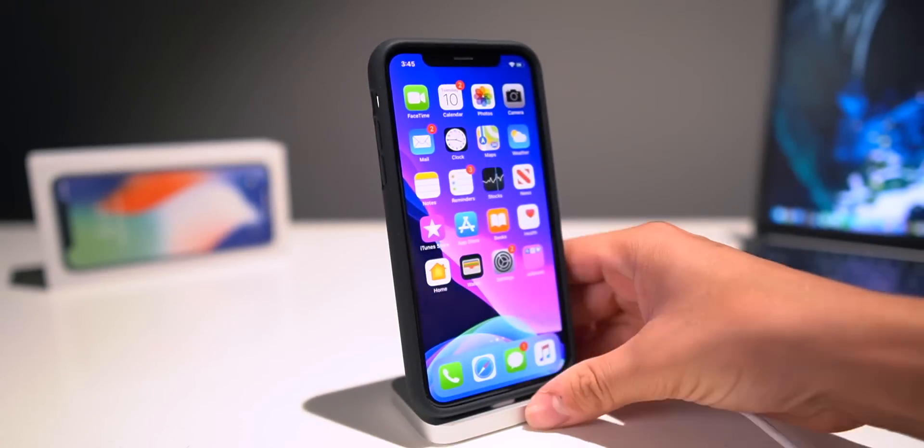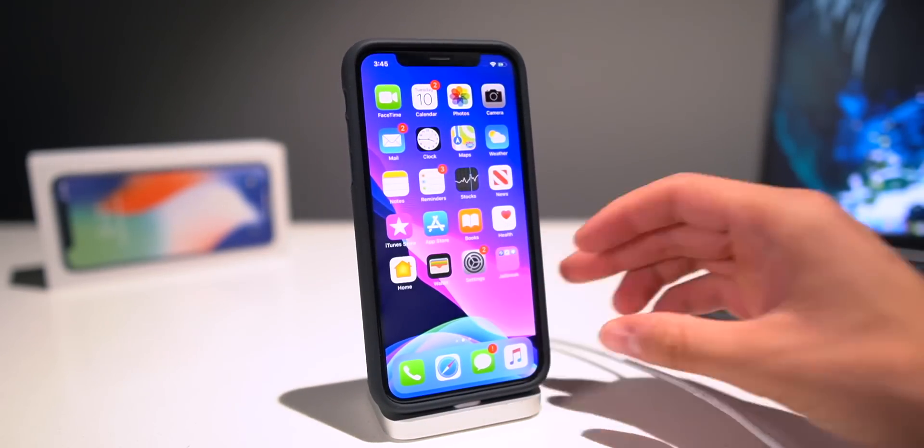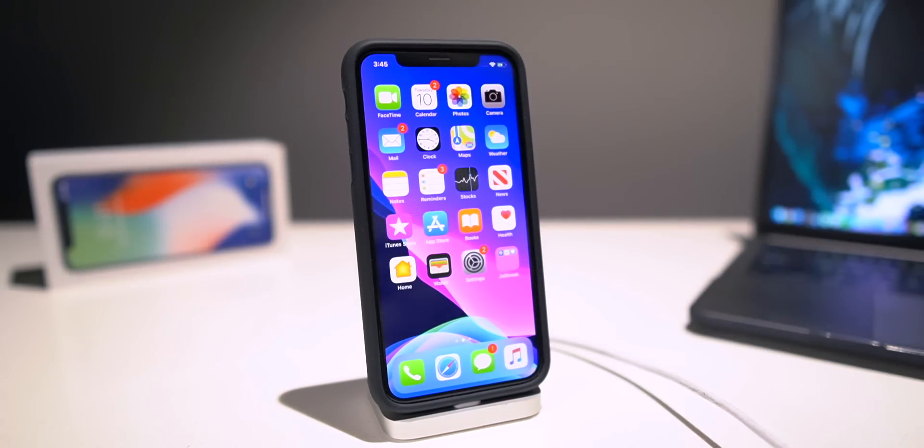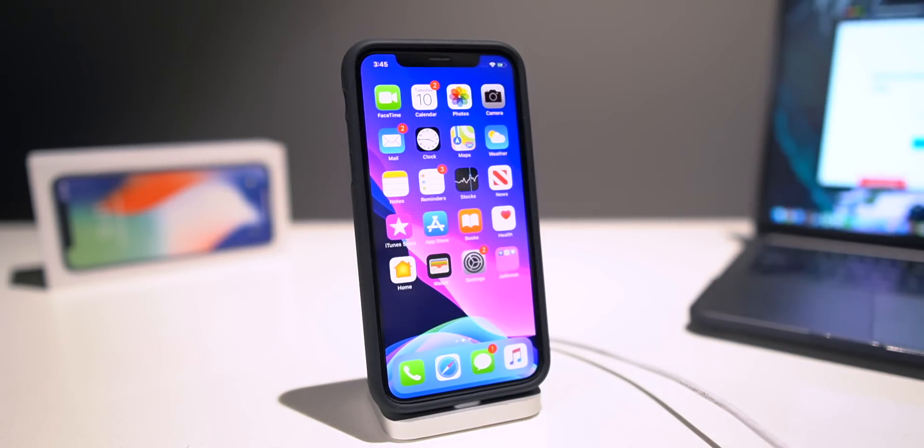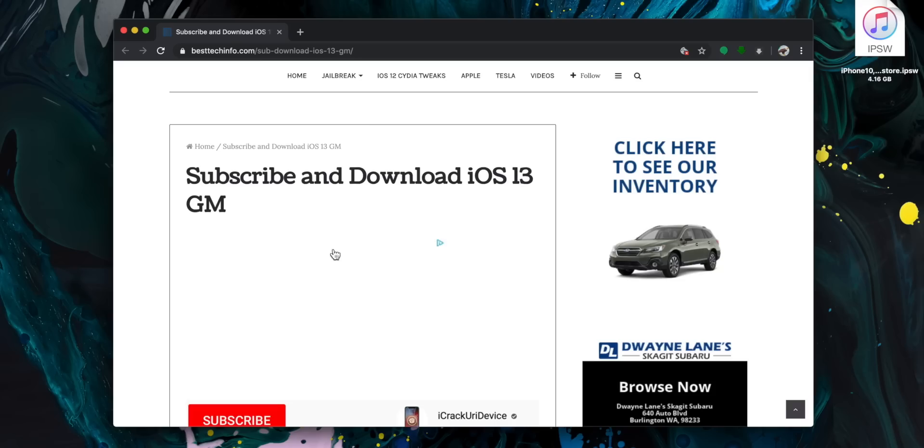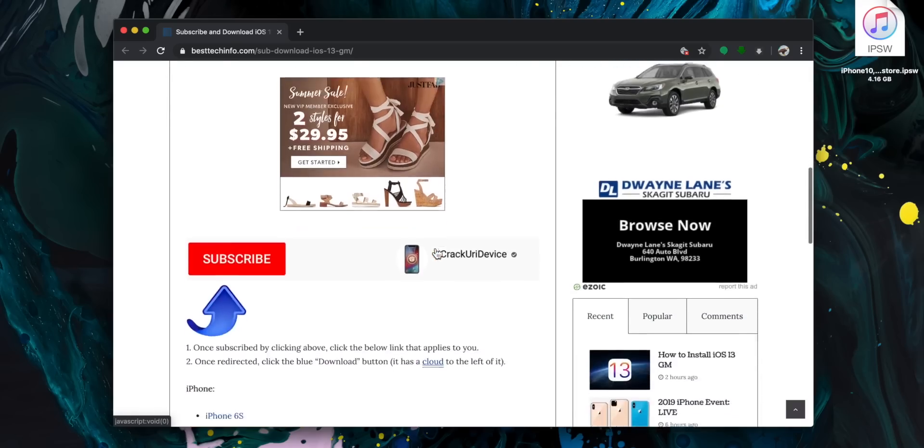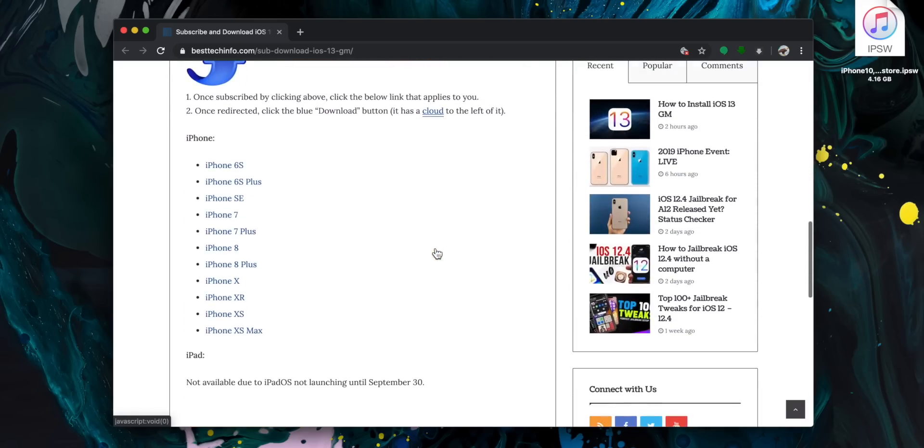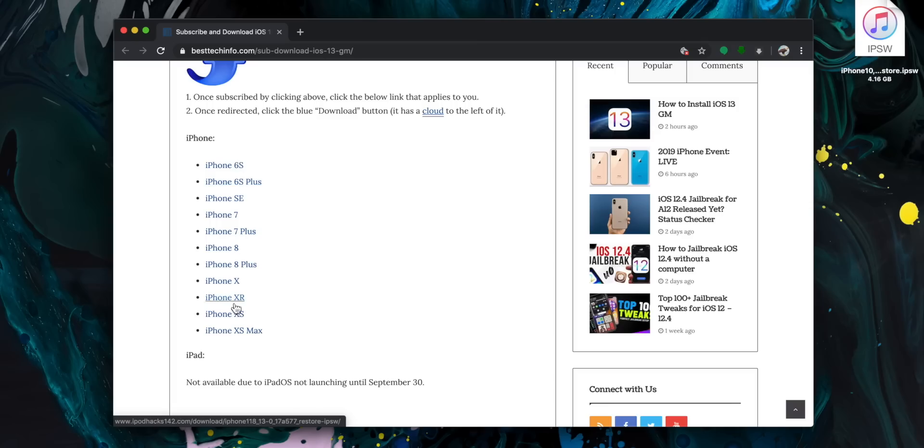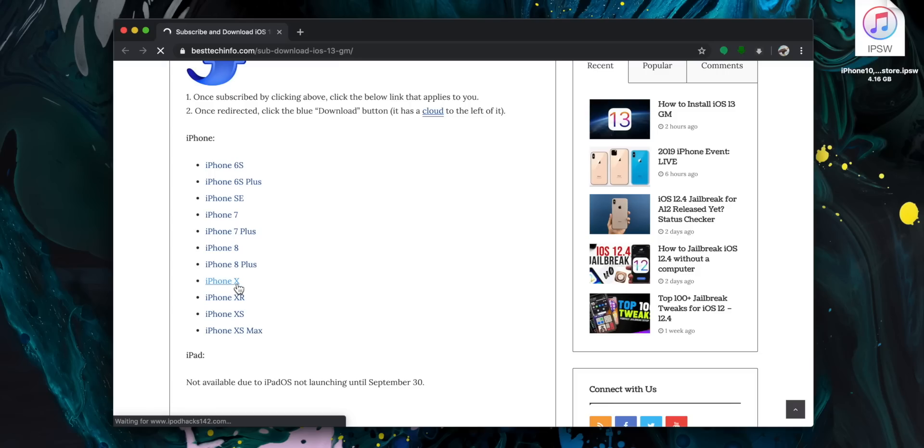Now we're going to head over to the computer. You guys can navigate to this site here. We're going to scroll down and as you guys can see, we have the direct IPSW download links right here for you. Just select your iPhone. I'm using an iPhone 10 in this video.